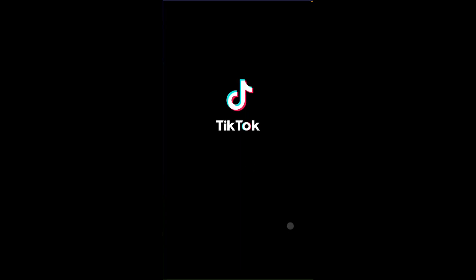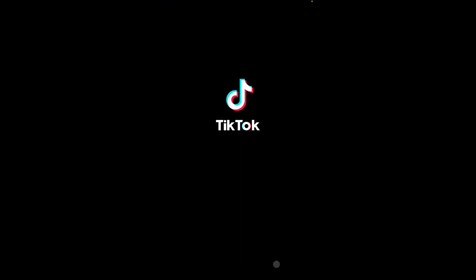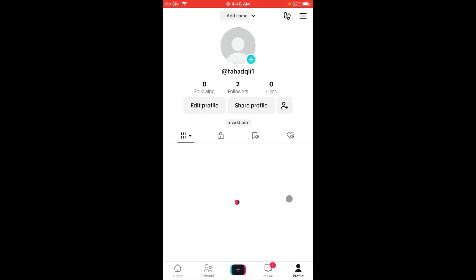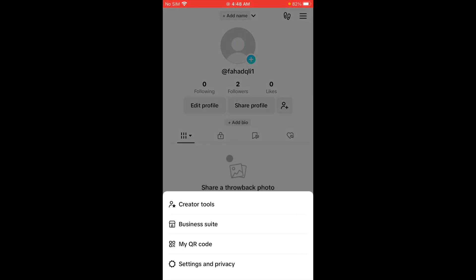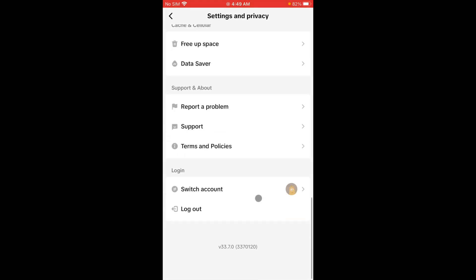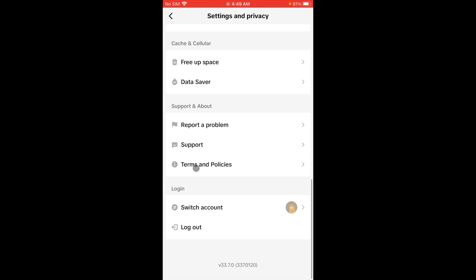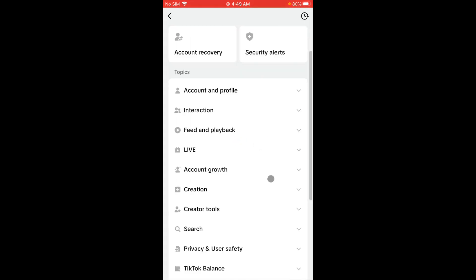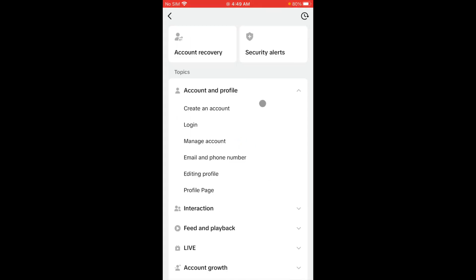to open your TikTok app and click on your main profile icon. Click on three lines, click on Settings and Privacy, scroll below, and click on Report a Problem. From here, you have to click on Account and